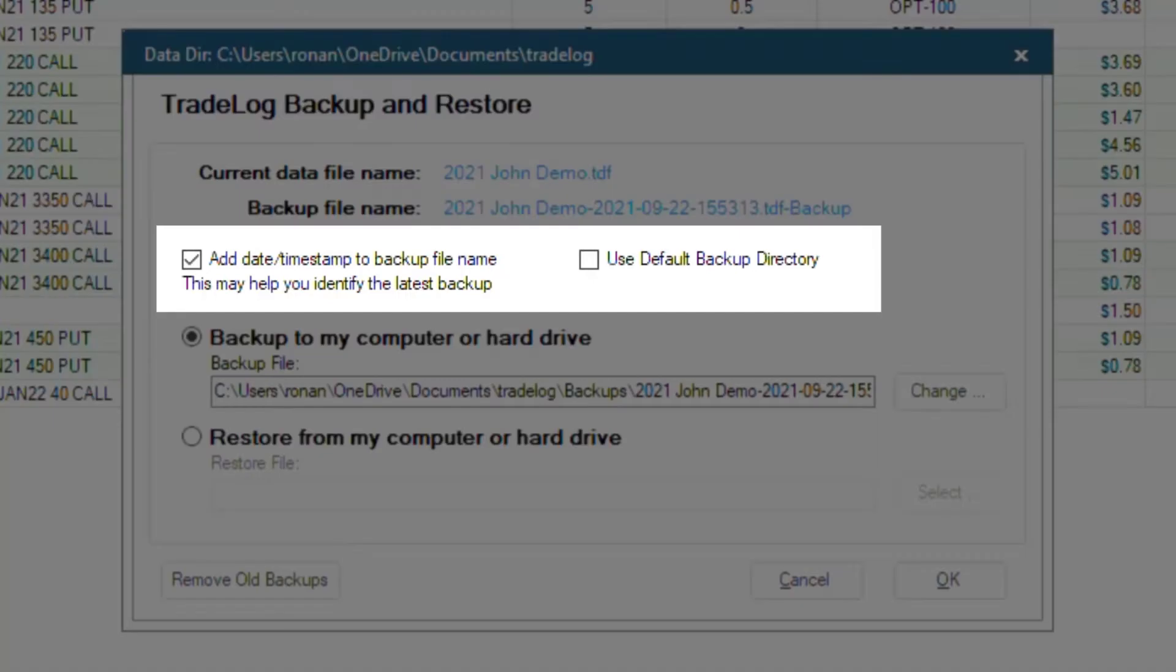First, you can check the box on the left if you want the backup file name to include a date slash timestamp, and next to that you can choose if you want to save in the default backup directory.